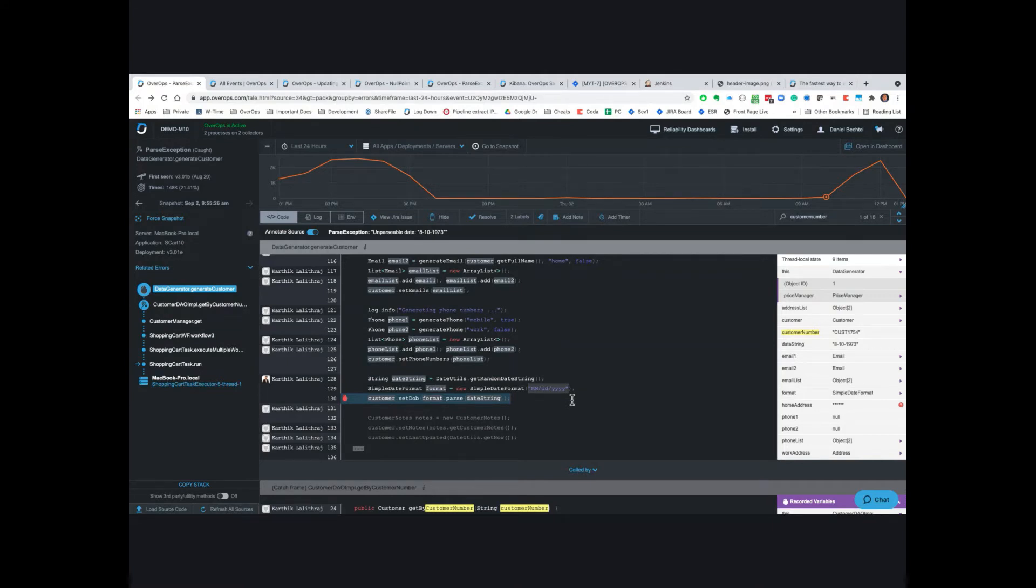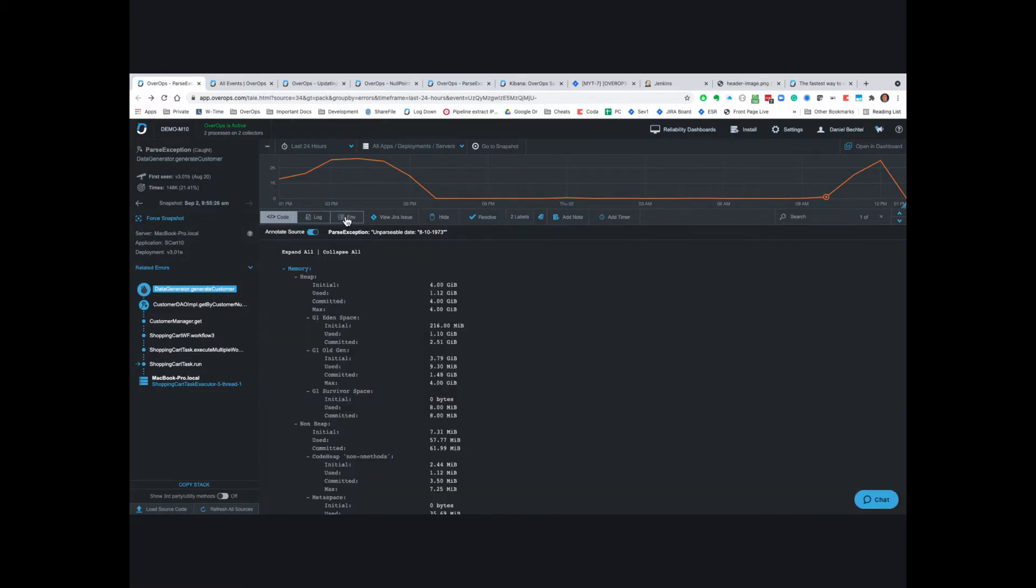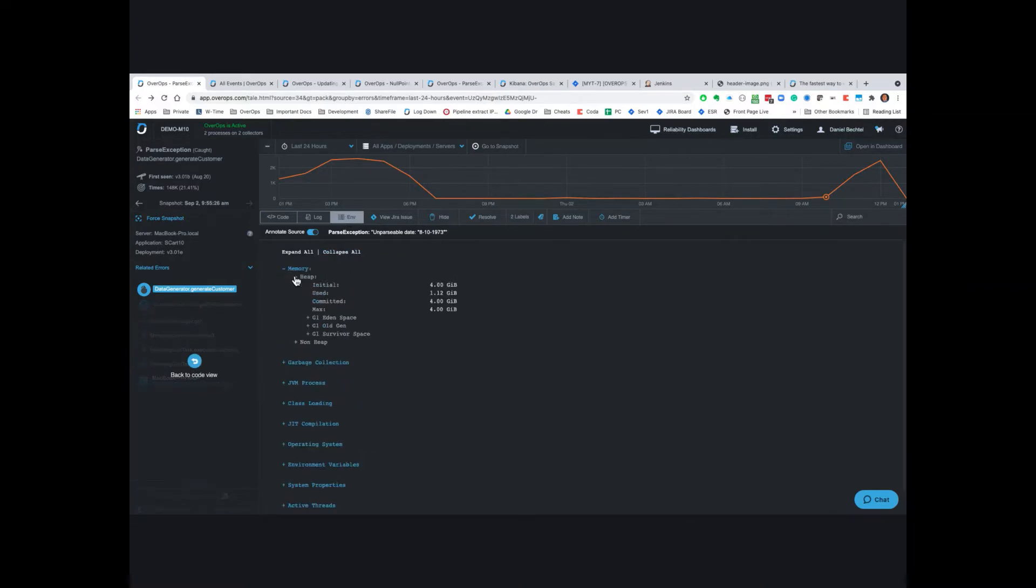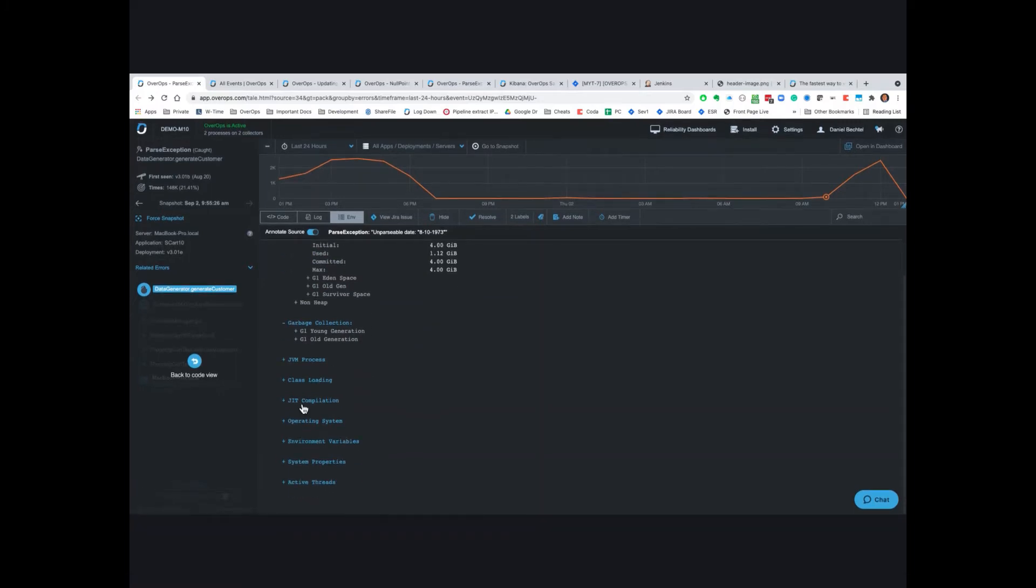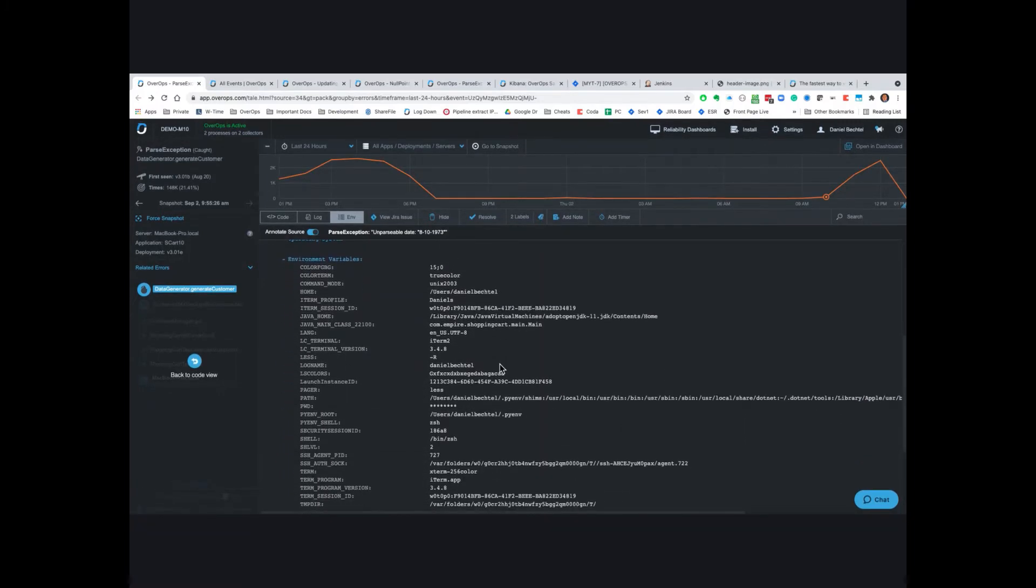As you know, sometimes the issue is not related to the data nor the source, but it's related to some environmental configuration or setting. We do capture that information as well. If you click here on the ENV tab, we can give you memory information, garbage collection, or environmental information.